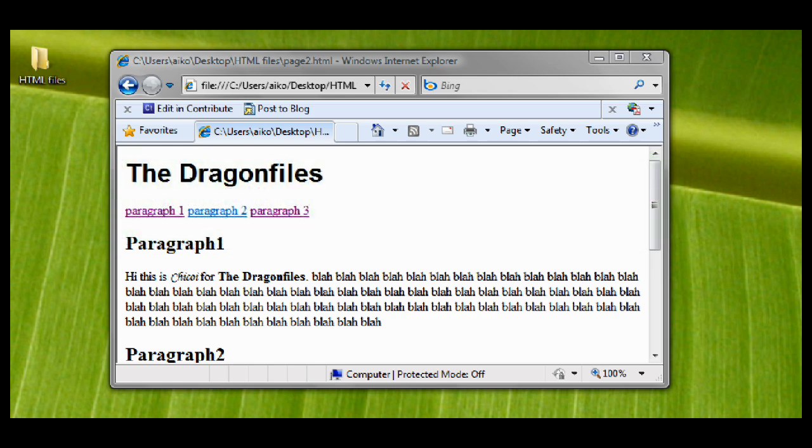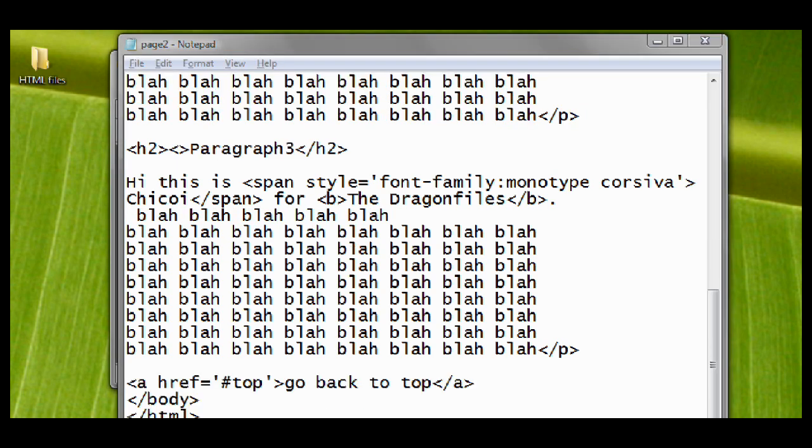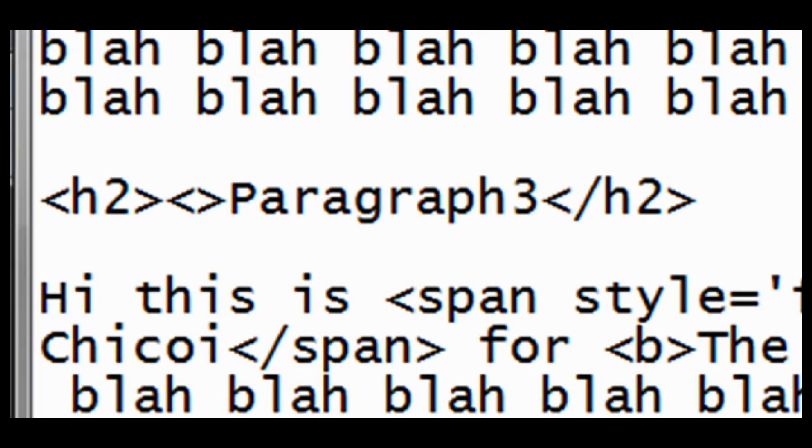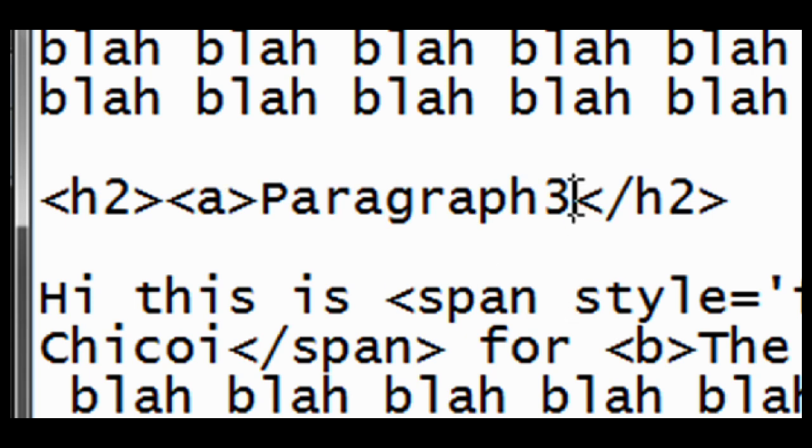What I have here is three long blah blah paragraphs. First let's name paragraph 3. To do that, we have to enclose it with anchor tags. These are the anchor tags: A and close A.